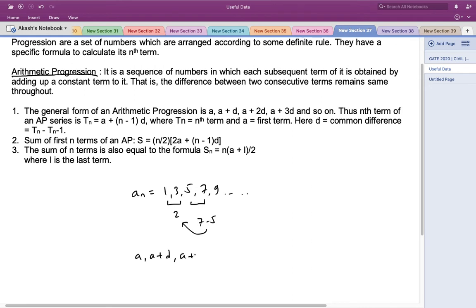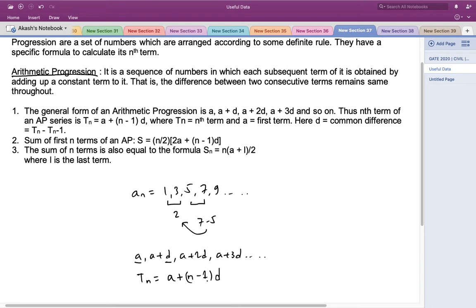The general form of an arithmetic progression is: a, a+d, a+2d, a+3d, and so on, where a is the first term and d is the common difference. The nth term of any arithmetic progression is given by: a + (n−1)d, where n is the position of the term. For example, the seventh term would be a + 6d, and the sixth term would be a + 5d.